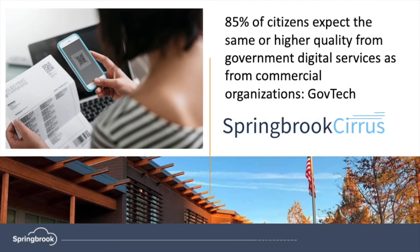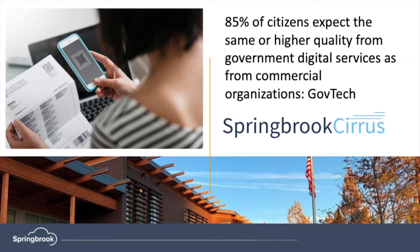The citizen experience is critical for today's local government agencies, and Cirrus provides yours with an online portal where they can see their bills and make payments with a best-in-class Amazon-like experience.